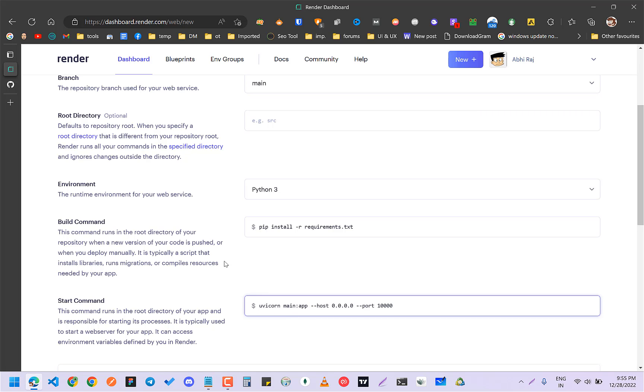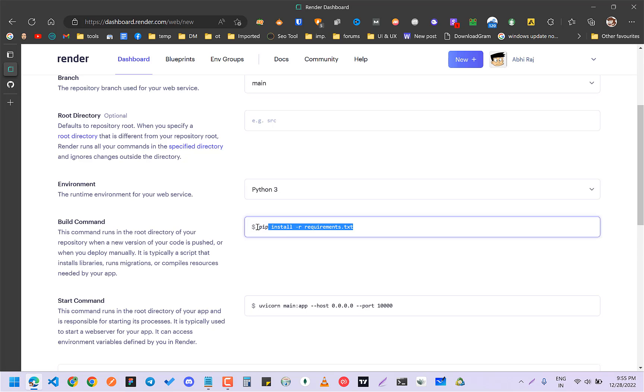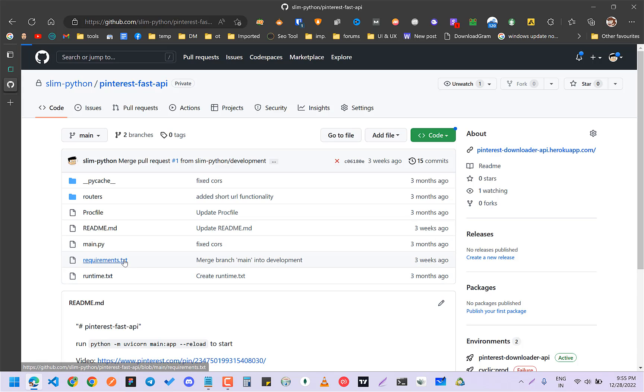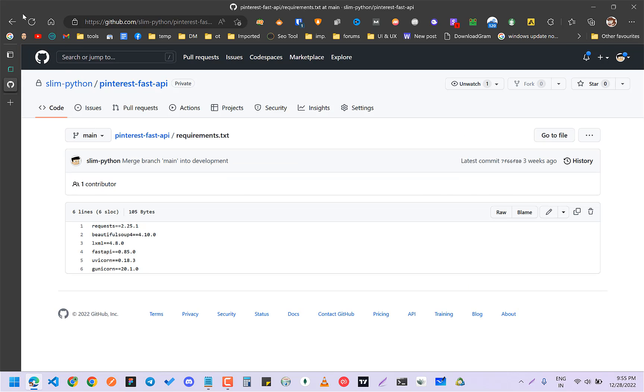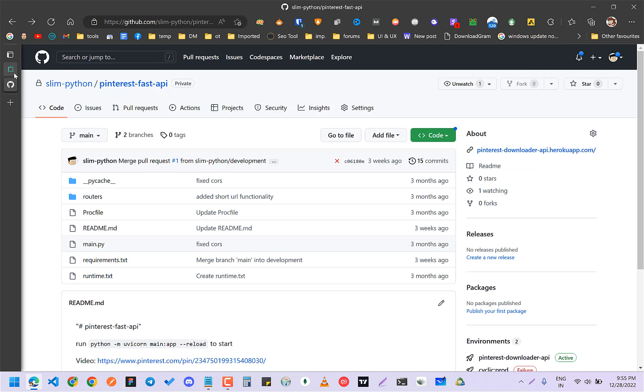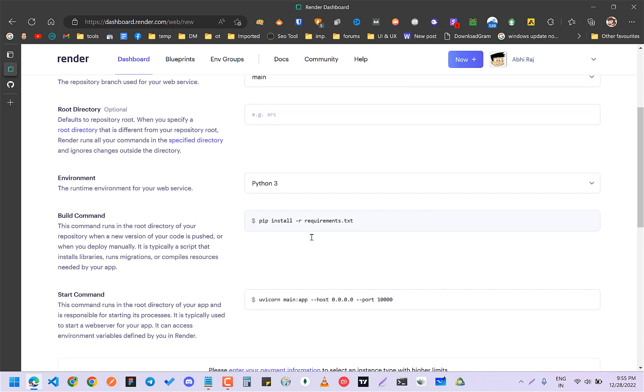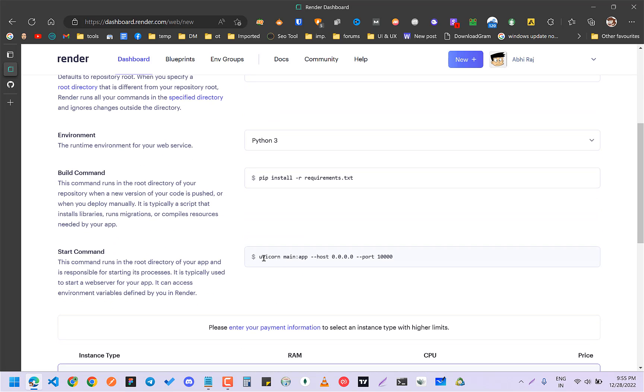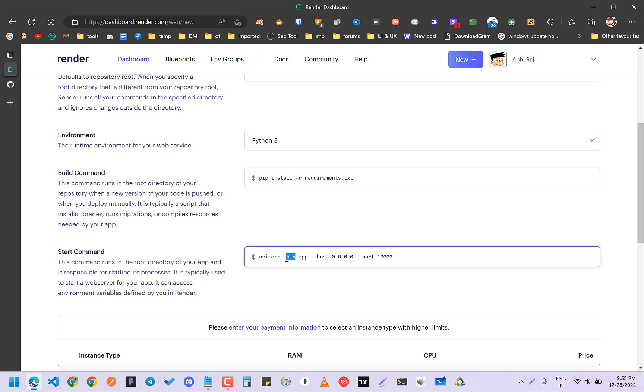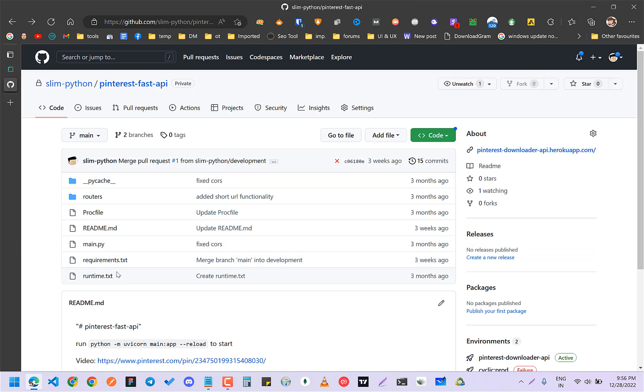First of all, you have this requirements.txt. I already have this requirements.txt and everything, so it will take it from here. This is going to be the start command. The main is my main.py file. If it has something like test.py, you had to write here test.